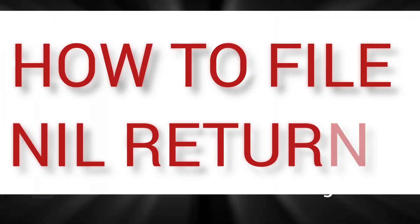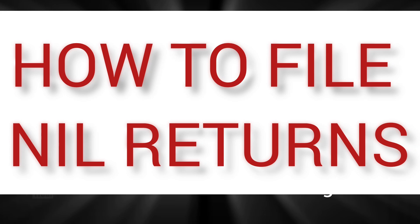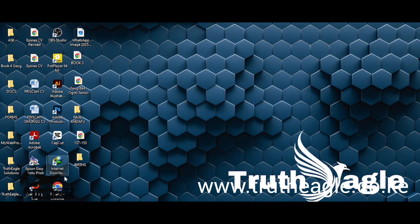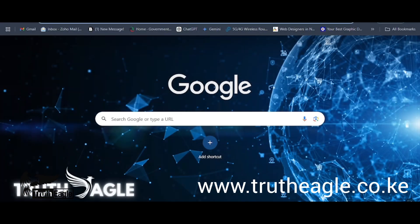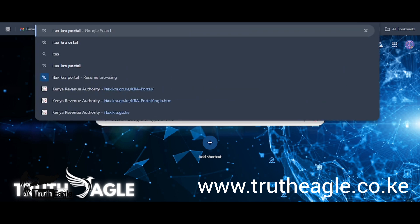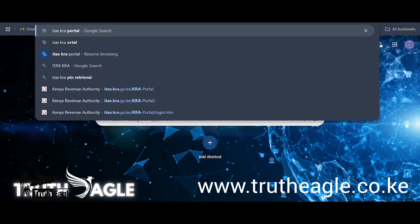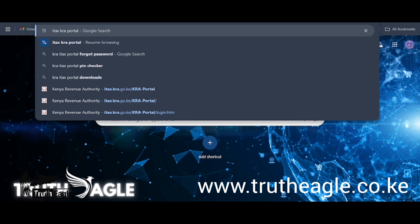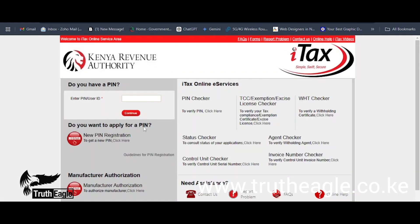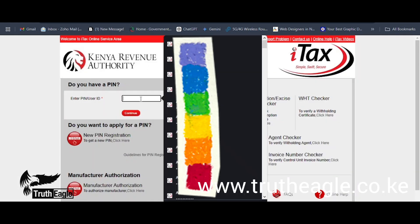Let's dive into the tutorial. On your desktop, open Google Chrome — I usually use Google Chrome though there are many browsers. In the search bar, type 'iTax KRA portal' and press Enter on your keyboard. It will show results — pick the first one. The KRA portal will open.